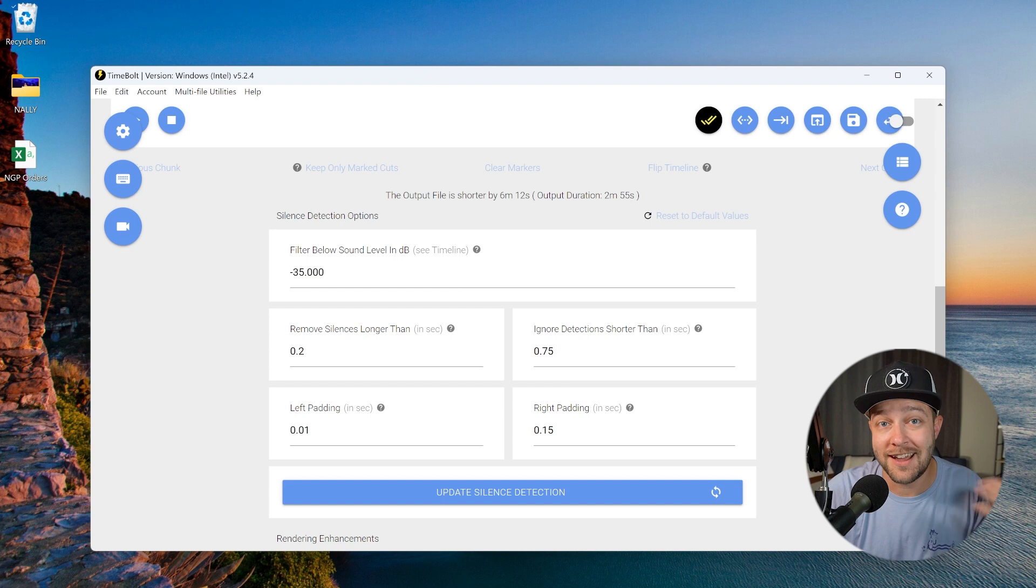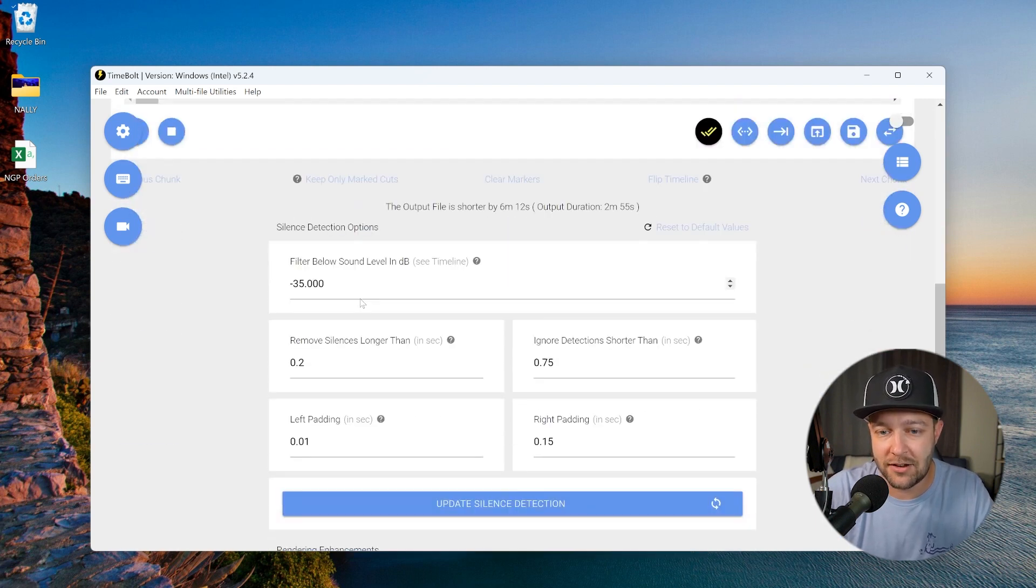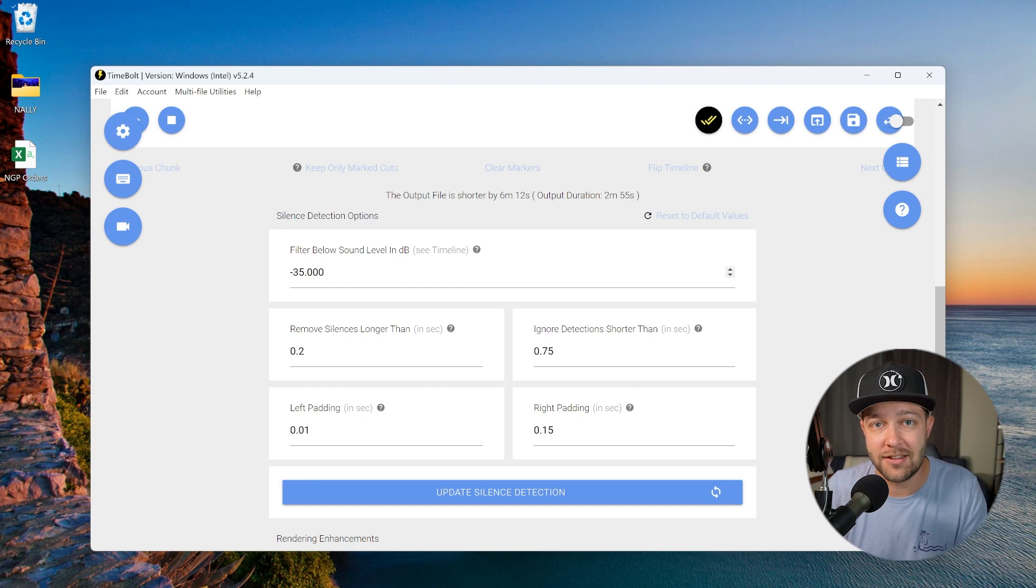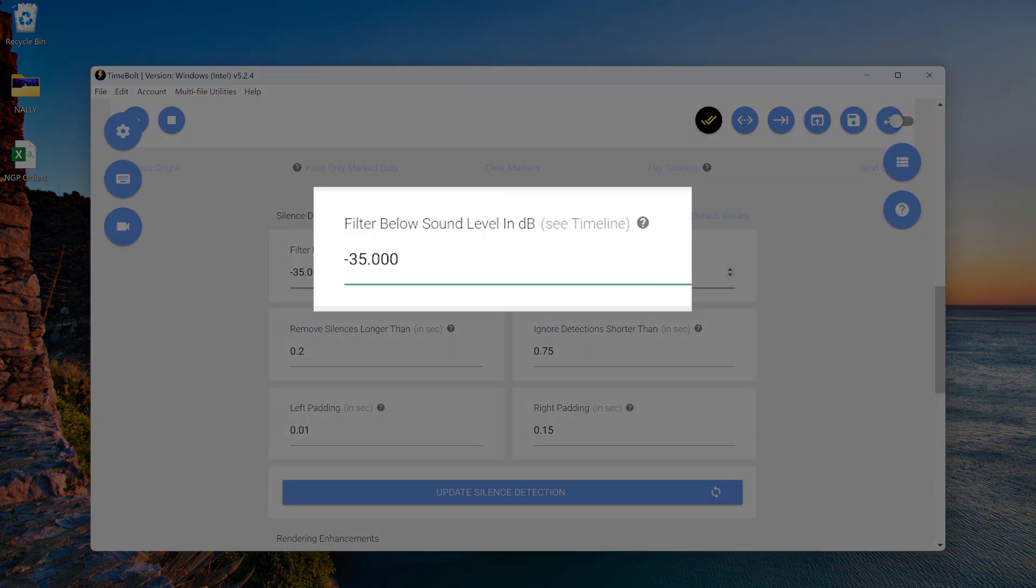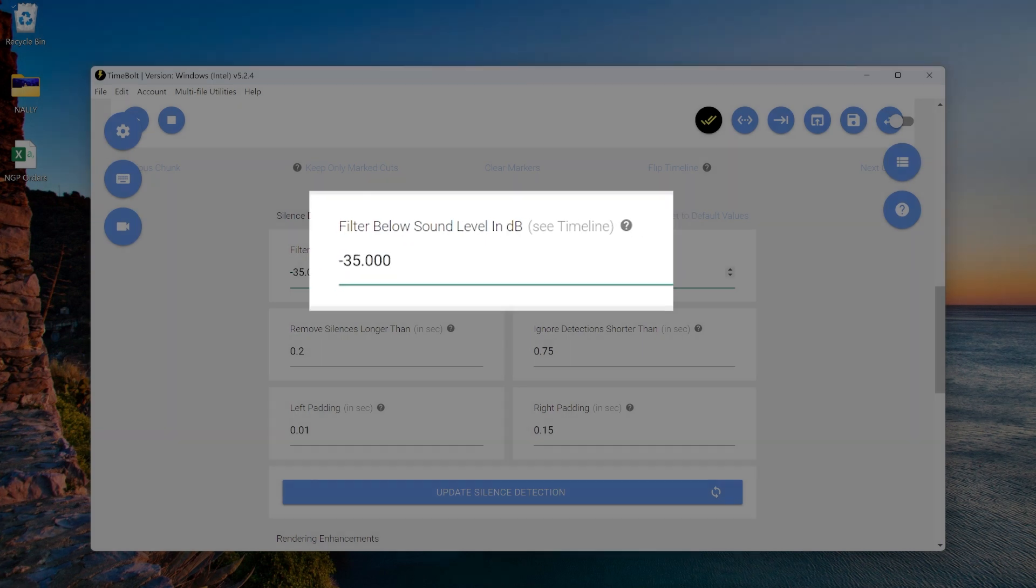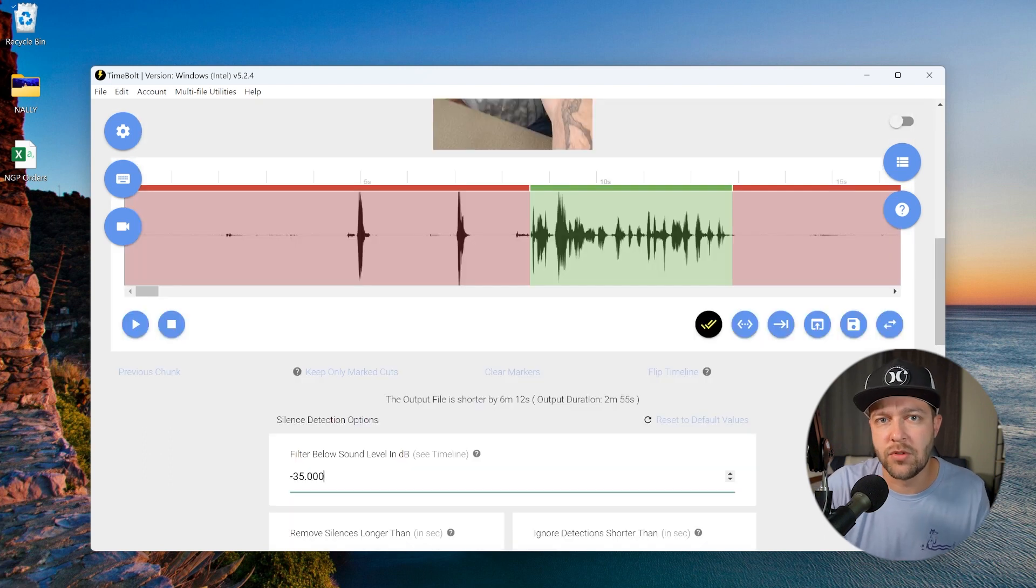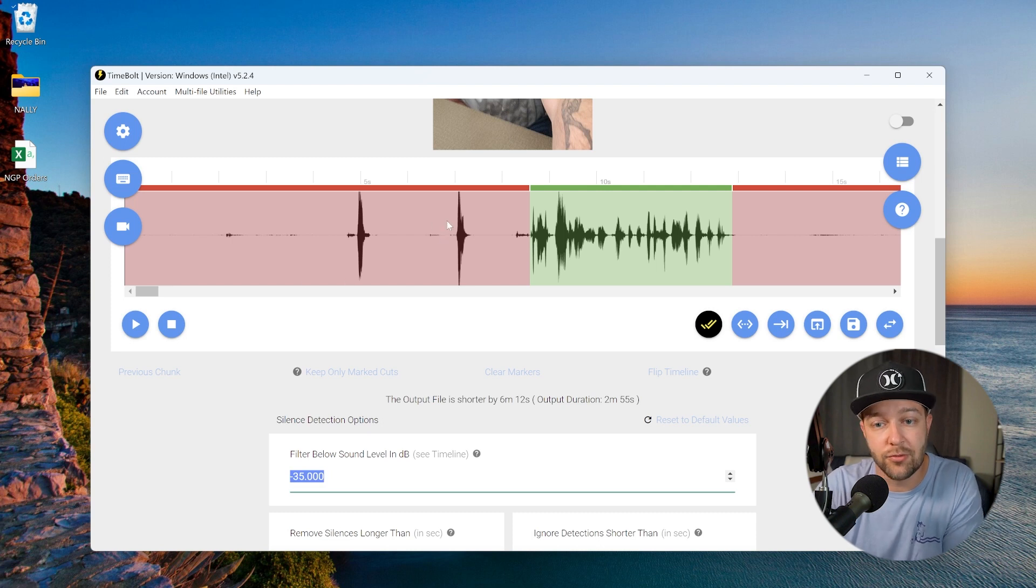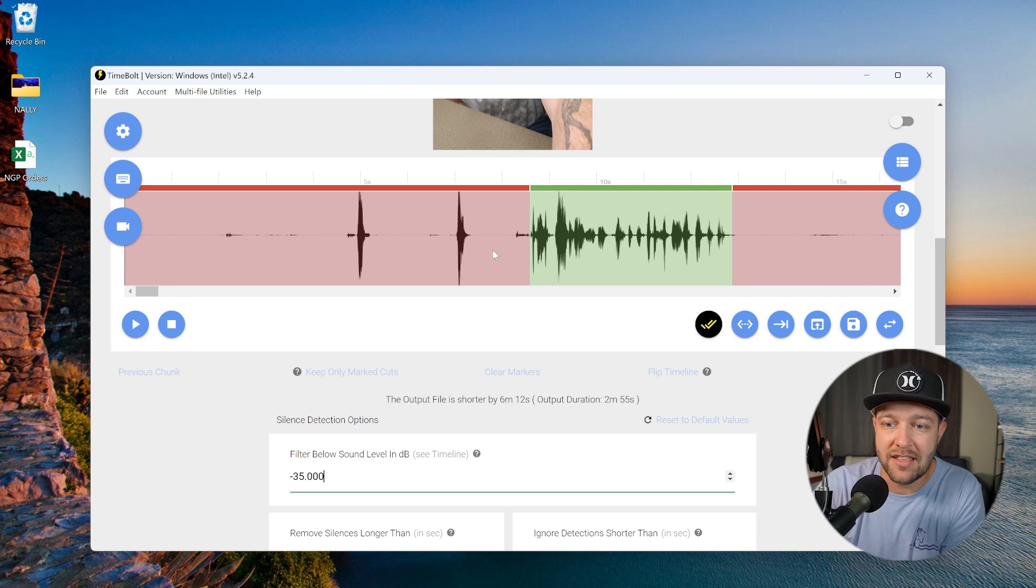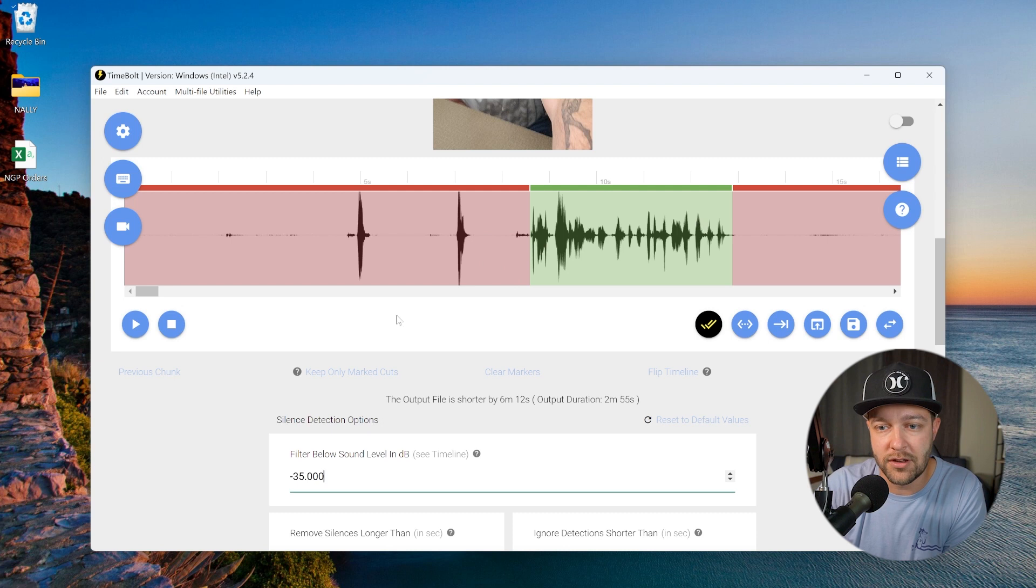Step two, dial in your settings. Next, we're going to scroll down here to silence detection options. This is where we're going to set our silence detection settings based on your editing style. By default, the filter below sound level in dB is going to likely be set to negative 35 decibels. TimeBolt themselves recommends you keep this between negative 35 and negative 40. As a good rule of thumb, the closer this number gets to zero, the more audio that's going to get cut out and turned into red. On the flip side, the more negative or the further away from zero you go, the less audio is going to get cut out.